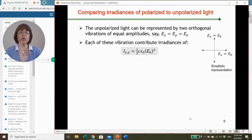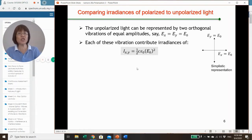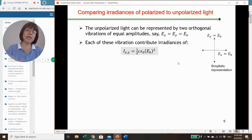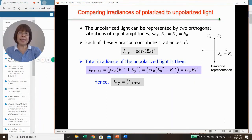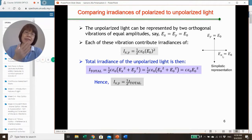The irradiance of linearly polarized light is half of the irradiance of the unpolarized light. For unpolarized light, we use a simplistic representation where it can be represented by two orthogonal vibrations of equal amplitude: EY and EX. Each of these vibrations contributes an irradiance of half C epsilon-zero E0 squared. The total irradiance of unpolarized light is then the sum of the two, which is C epsilon-zero E0 squared. Comparing the individual component to the total, the irradiance of each component is half the total.